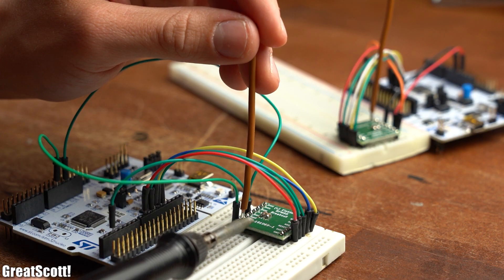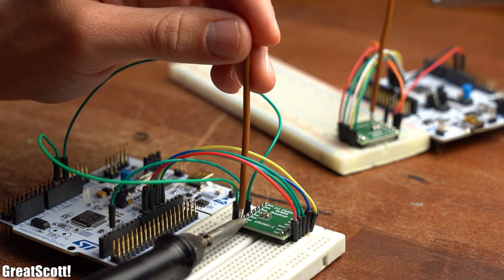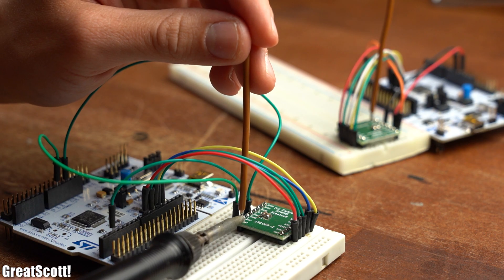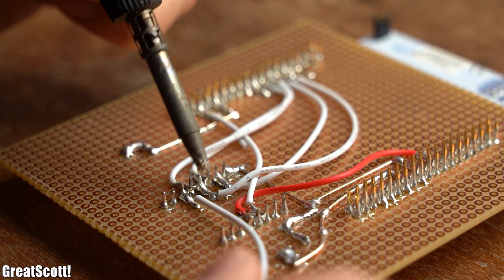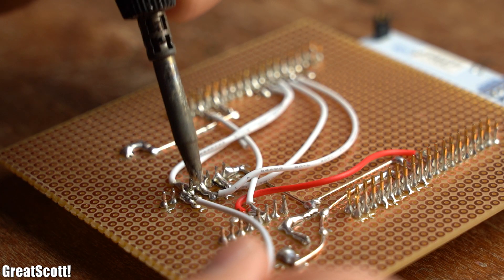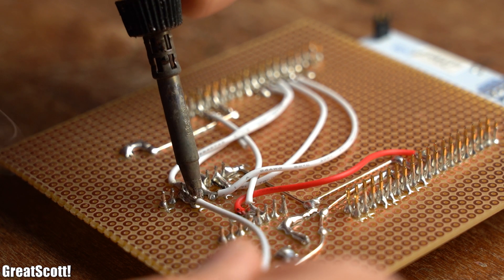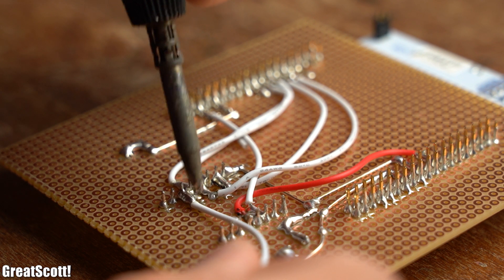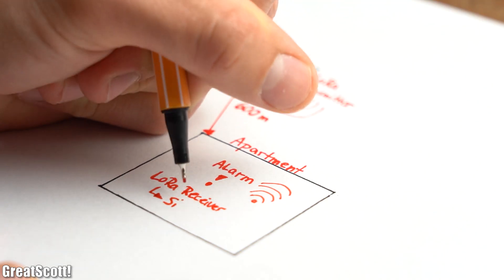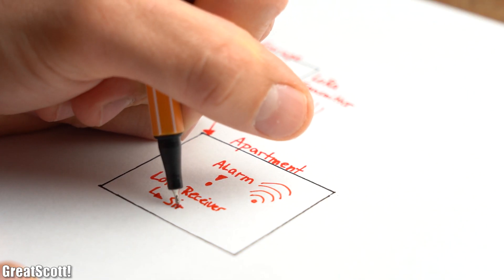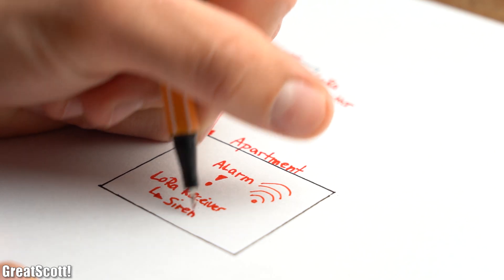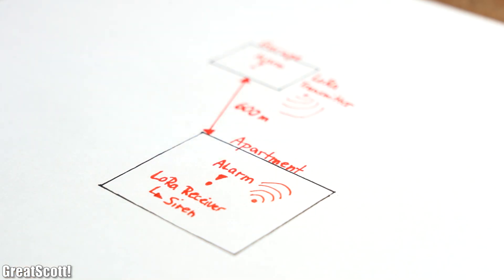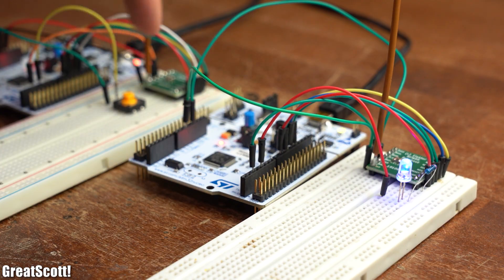So in this video, we will not only play around with the LoRa technology, but I will also create a small receiver and transmitter system based around LoRa which will trigger a siren in my apartment when the alarm in my garage gets activated. Let's get started.